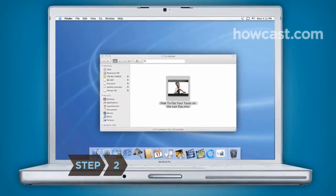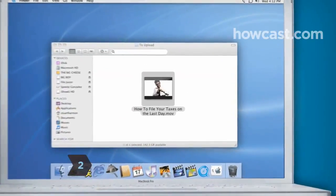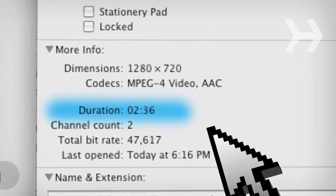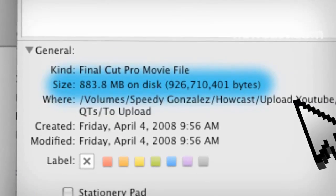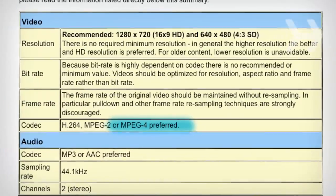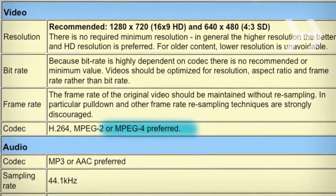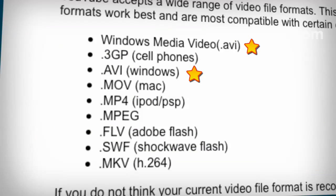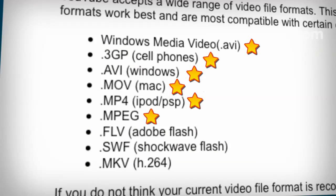Step 2. Look at the video file you want to upload. Make sure it's no more than 10 minutes long and 1GB in size, and in an acceptable file format. YouTube's recommended format is MPEG-4. Other acceptable formats include AVI, 3GP, MOV, MP4, MPEG, FLV, SWF, and MKV.